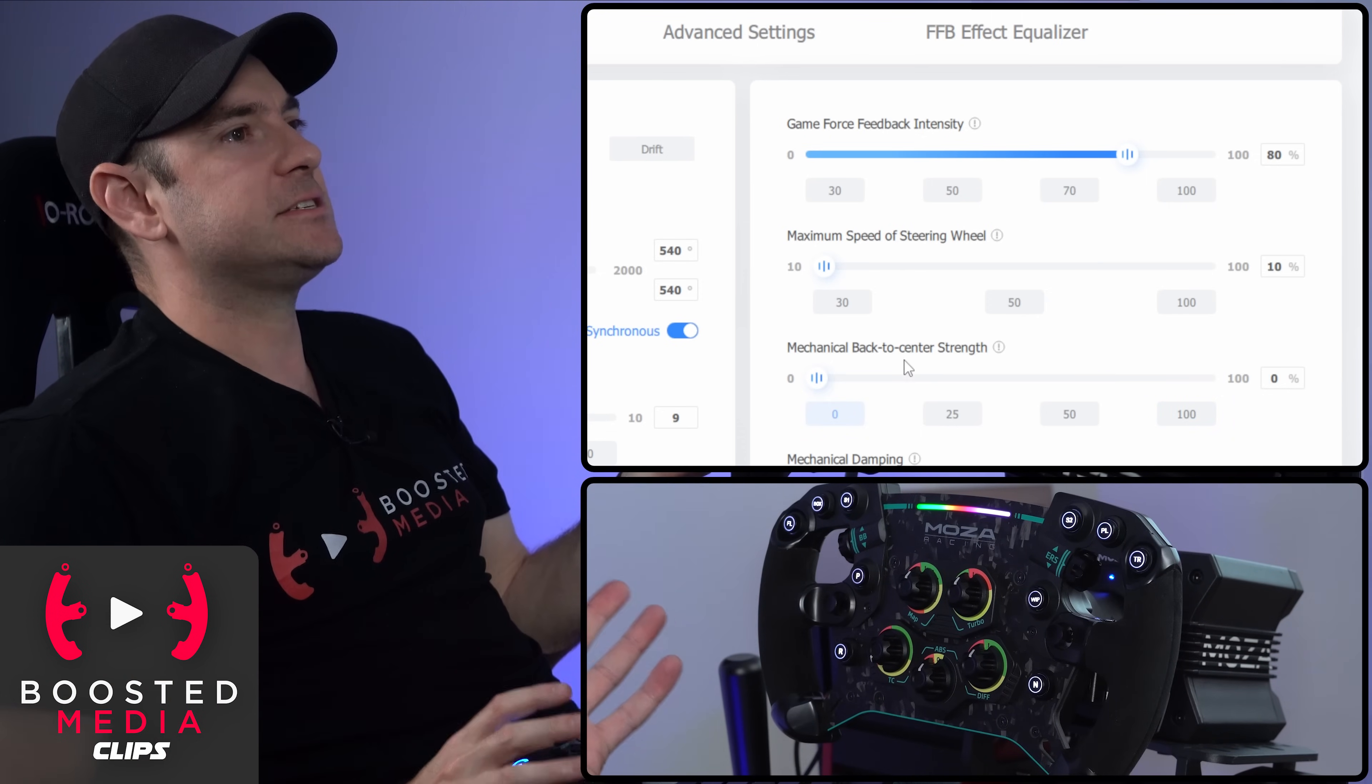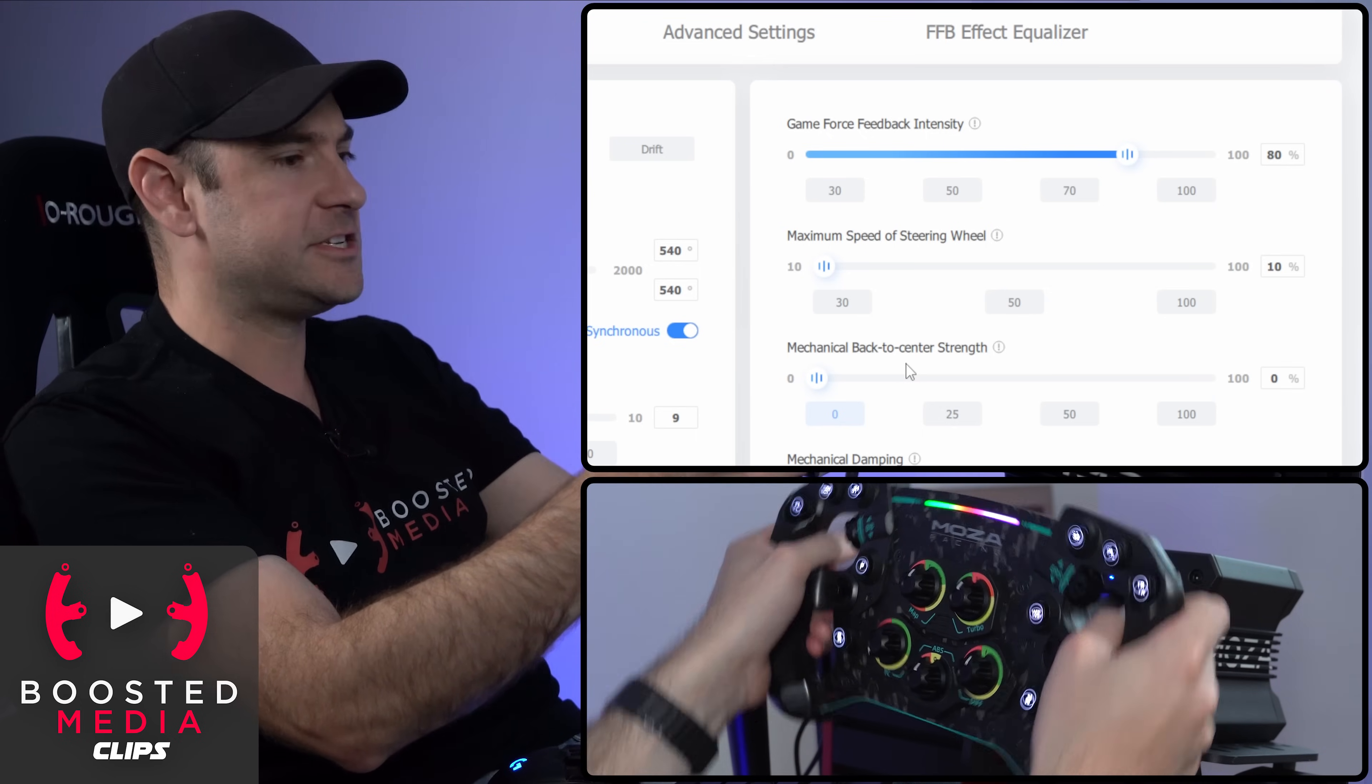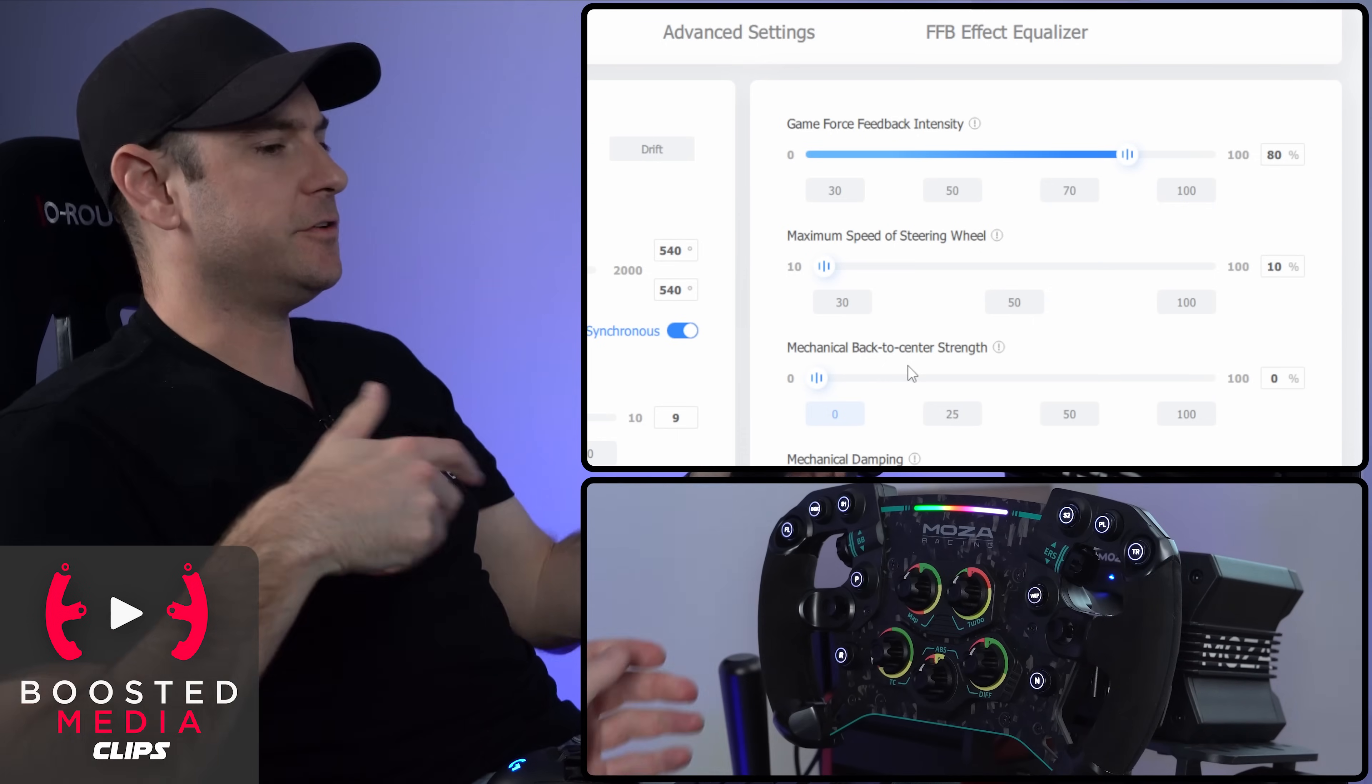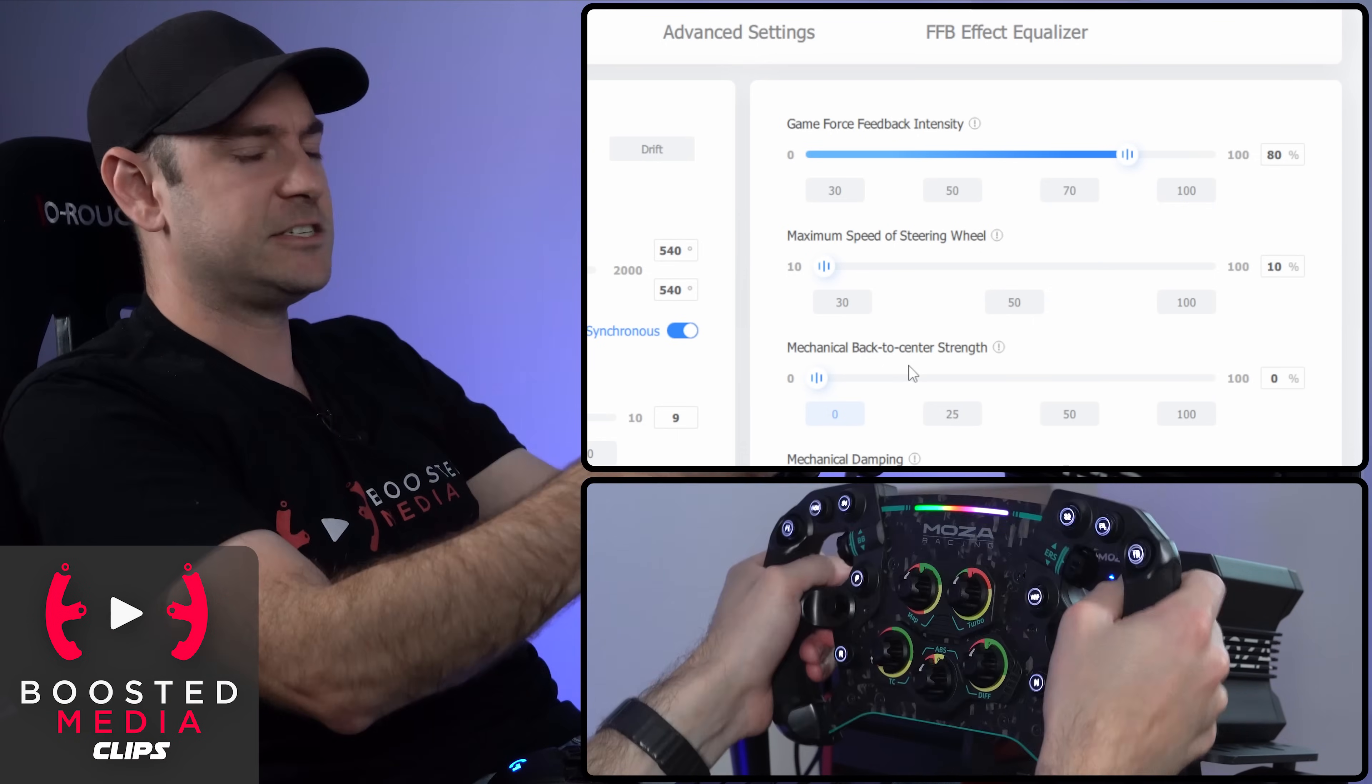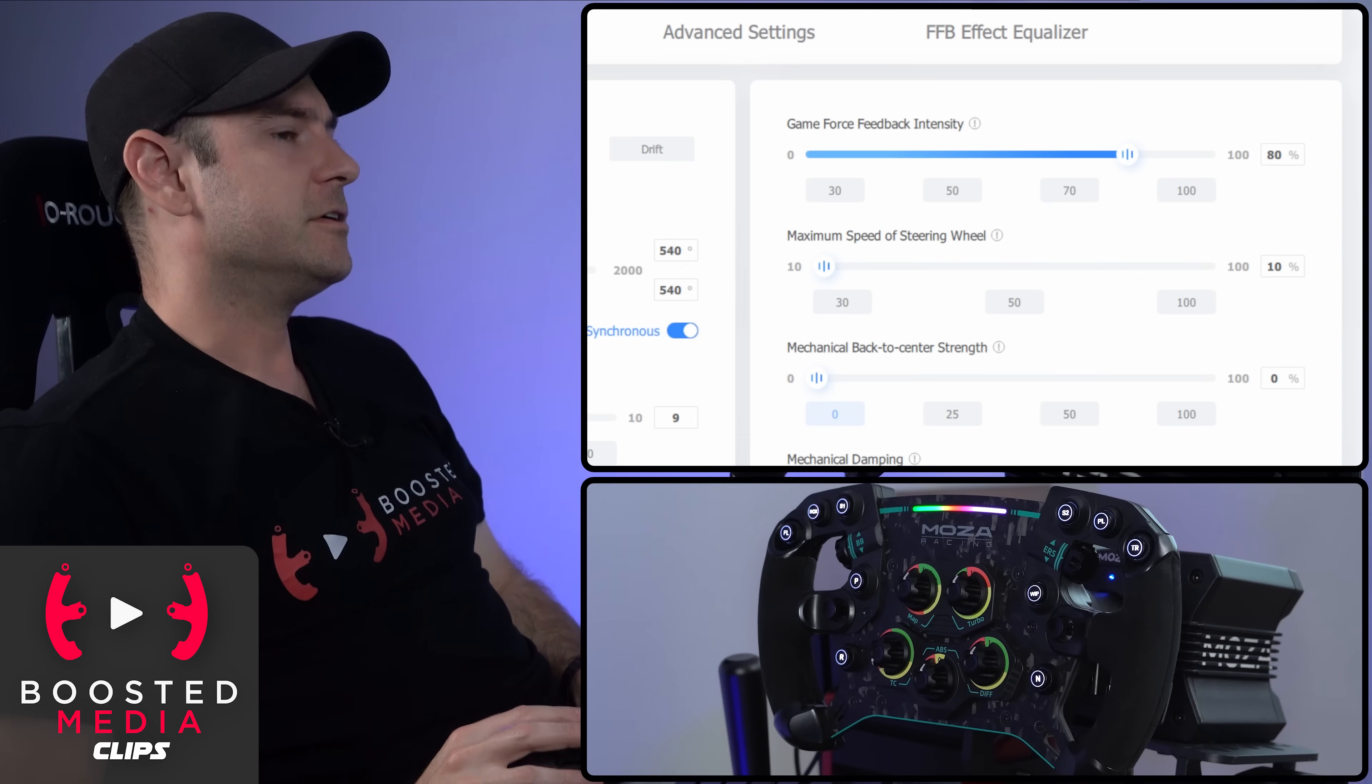You can see that actually span around quite a lot slower. So essentially the purpose of the back to center adjustment here is in the absence of raw telemetry data coming out of the sim, which actually tells the wheel to return back to center. If you're playing a game that doesn't have any force feedback, it's going to give you that sensation of the steering wheel trying to return to the middle like it does in real life.